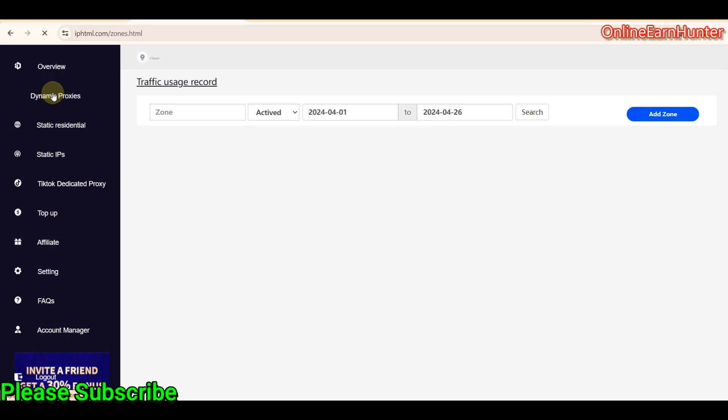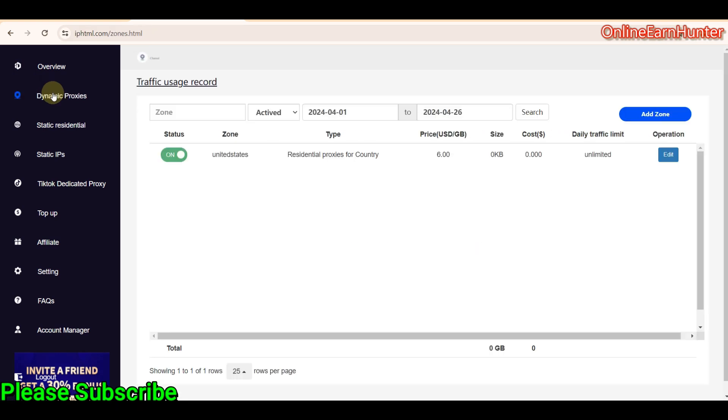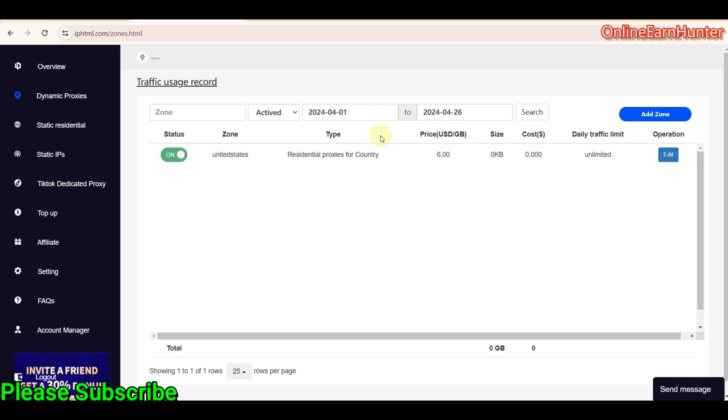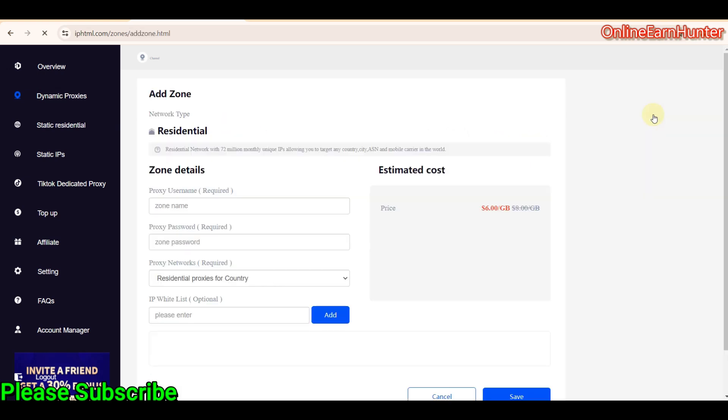Then the first plan they offer is the dynamic proxy plan. I have already bought a plan here. I used $6 to buy 1 GB worth of traffic for testing out. And they are very cheap and affordable. So, under dynamic proxy, if you want to buy now a proxy for yourself, just come here and click add zone.